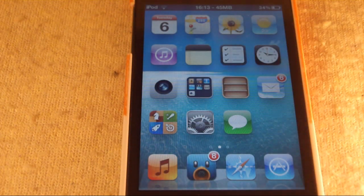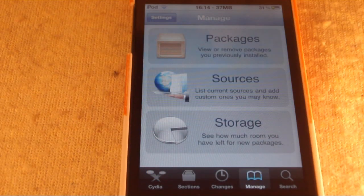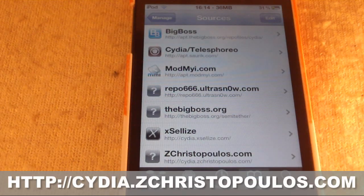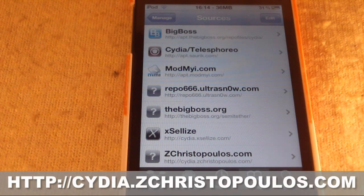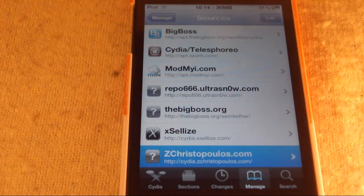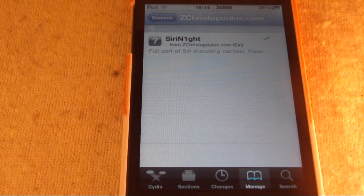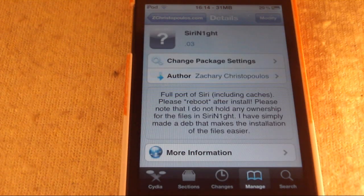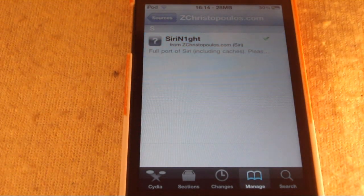So now, to get this, you want to head into Cydia. Once you're inside Cydia, you'll want to add a source called zcrystopoulos.com — the repo link is down below. Once you've added that source, go ahead and head into it and you will see Siri Knight. It's a tweak — just go ahead and install it. It is 138 megabytes, so it will take a few minutes to download.